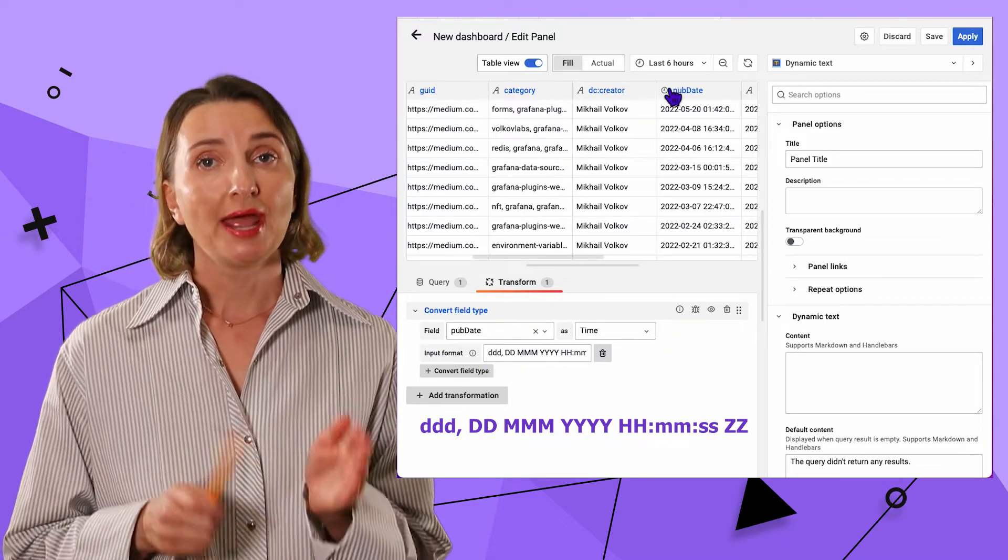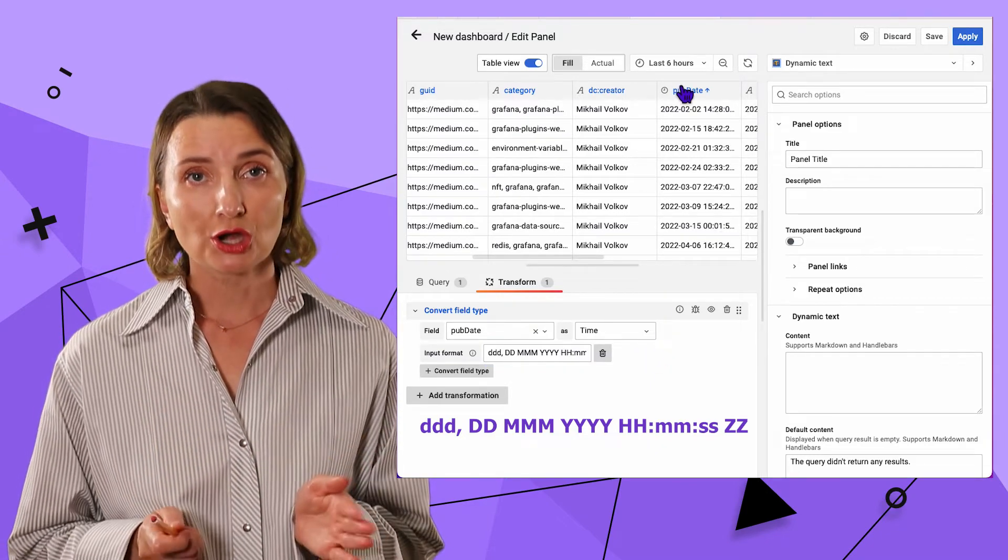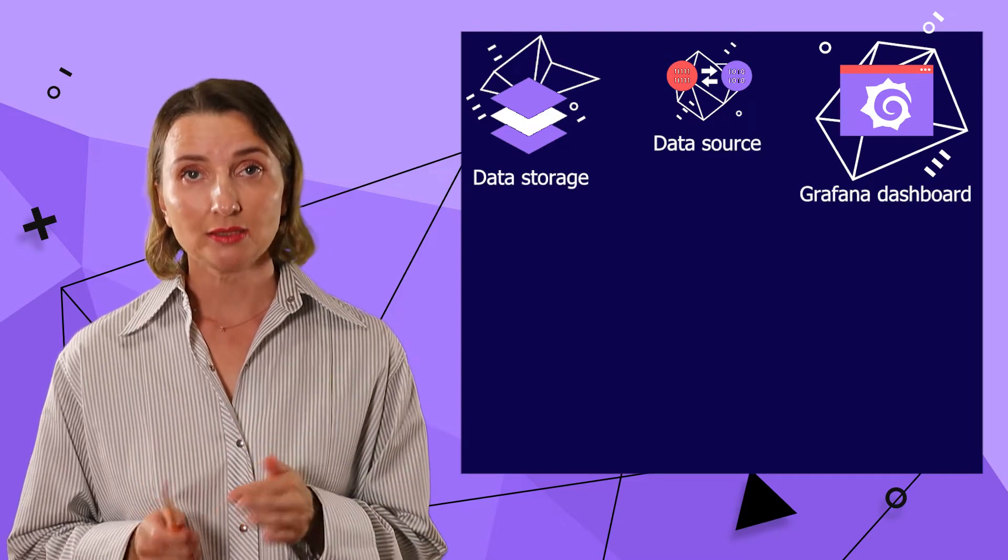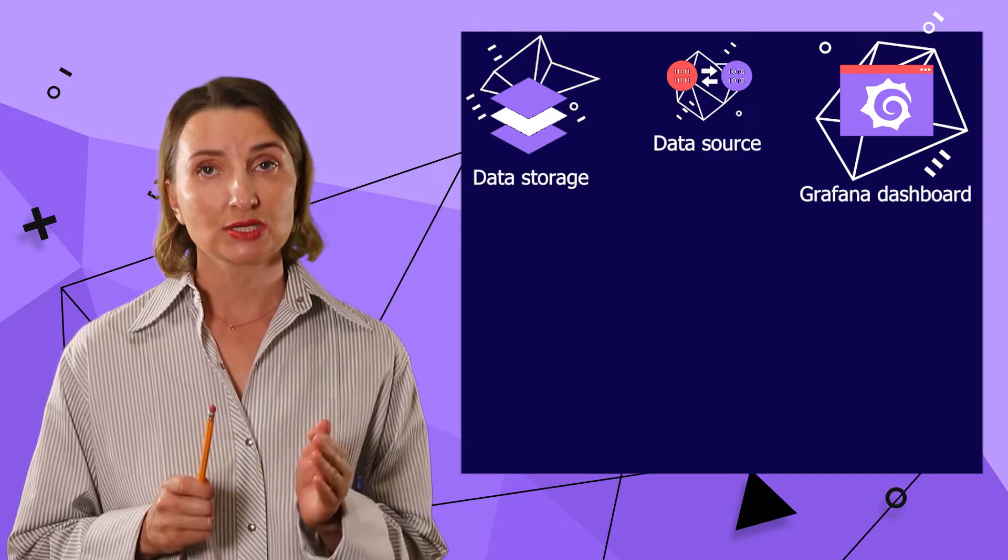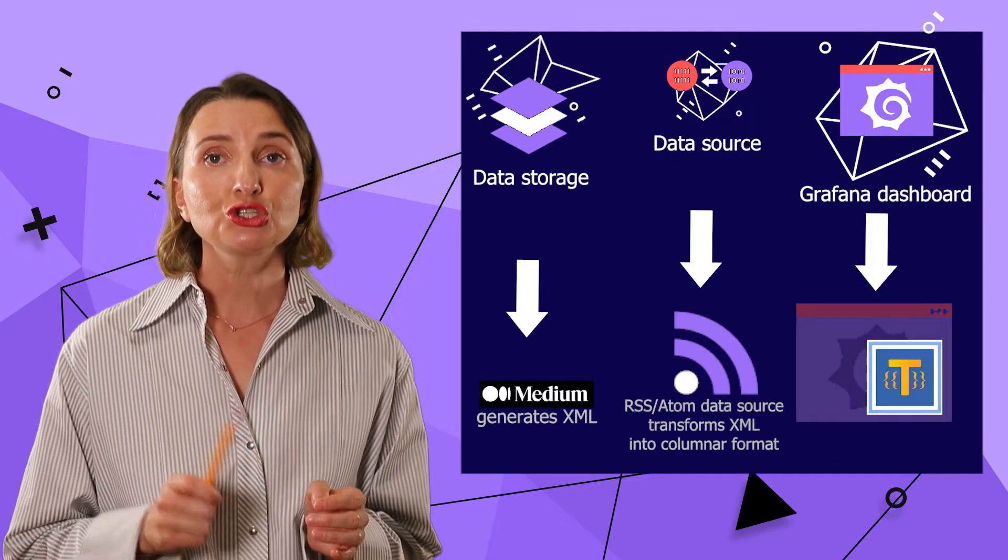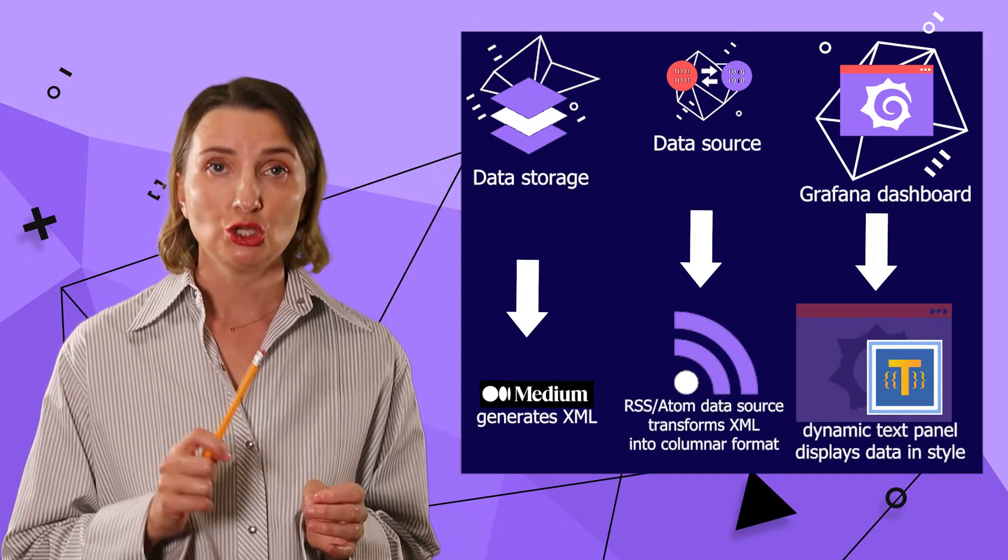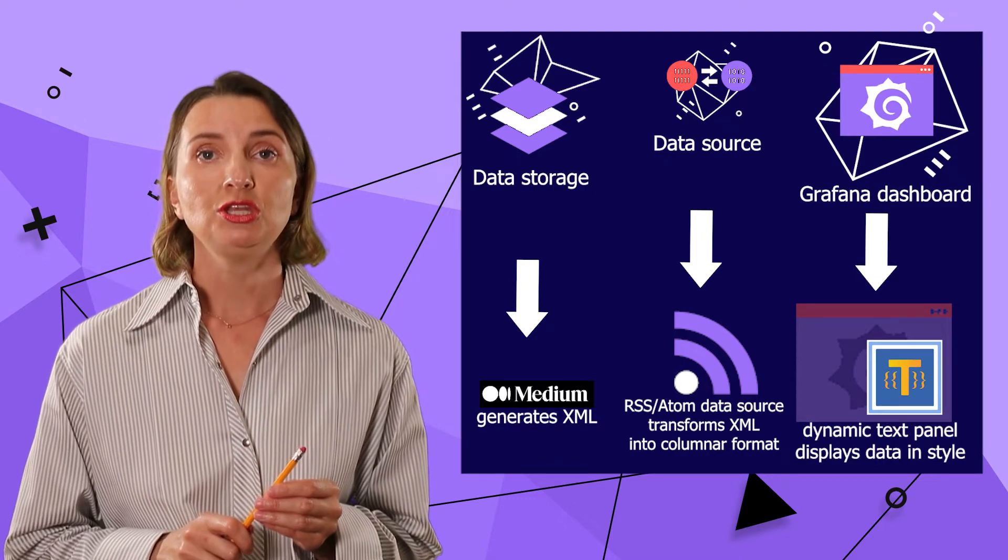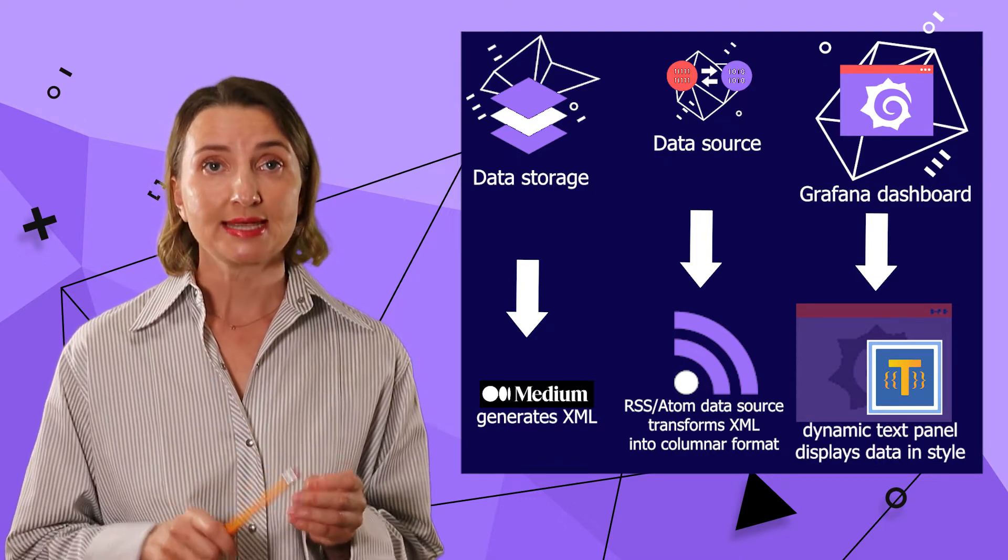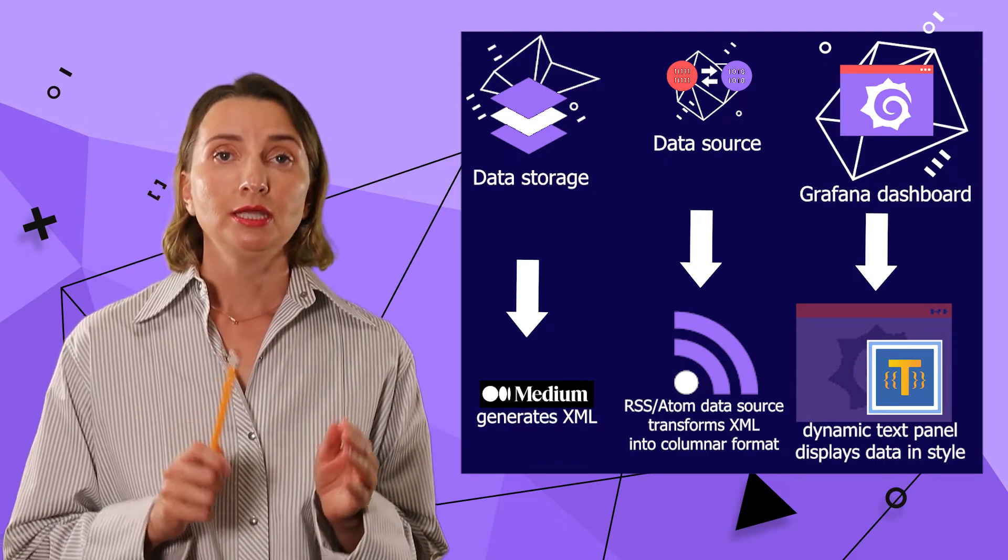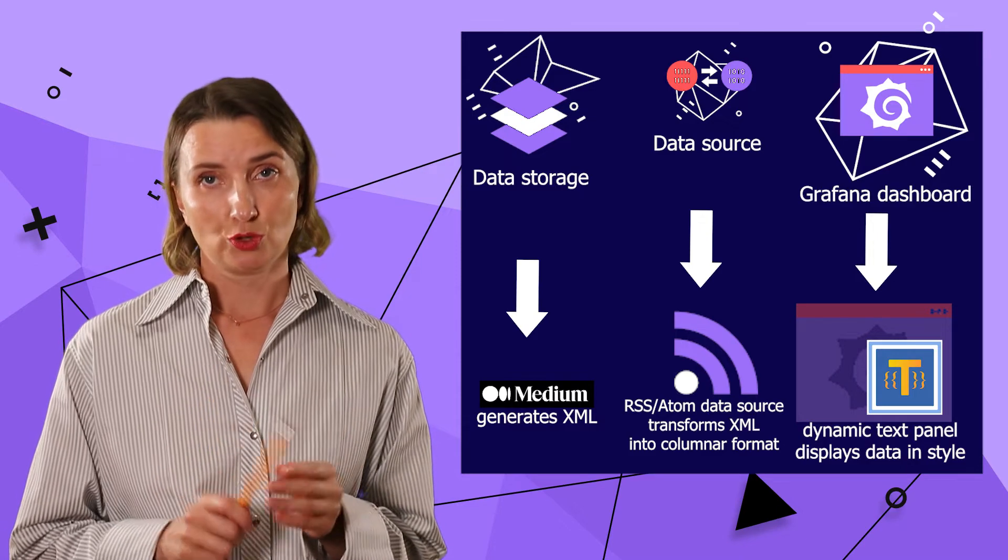So, what I have so far is the dynamic text panel connected to RSS Atom data source, which translates the news feed on the fly, meaning transforms an XML file into a columnar format.